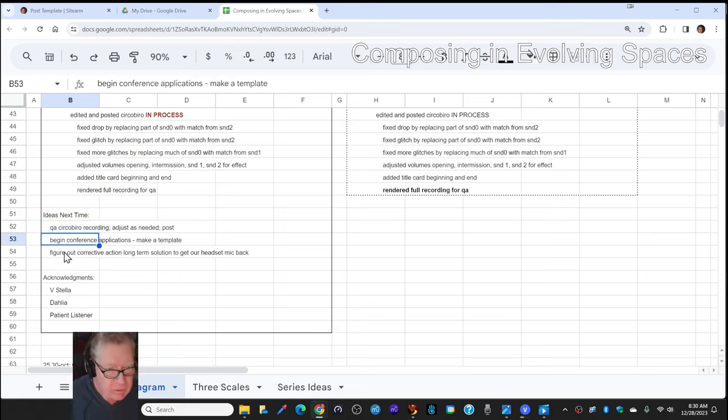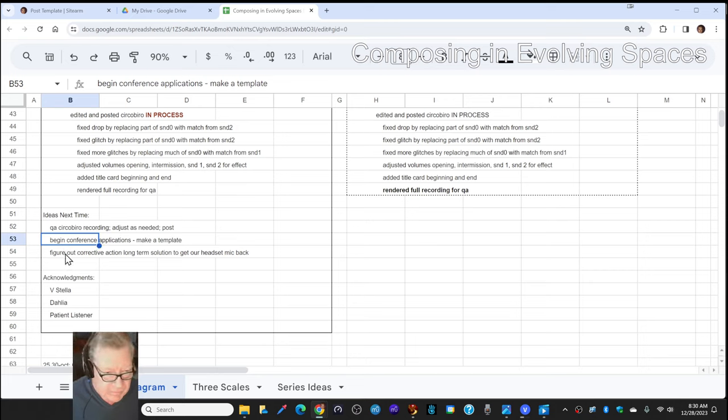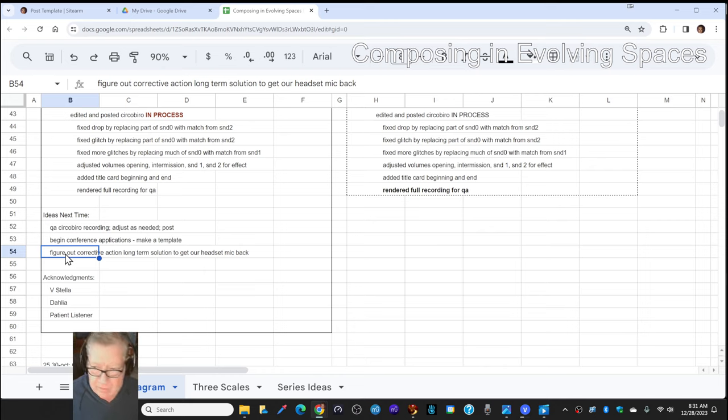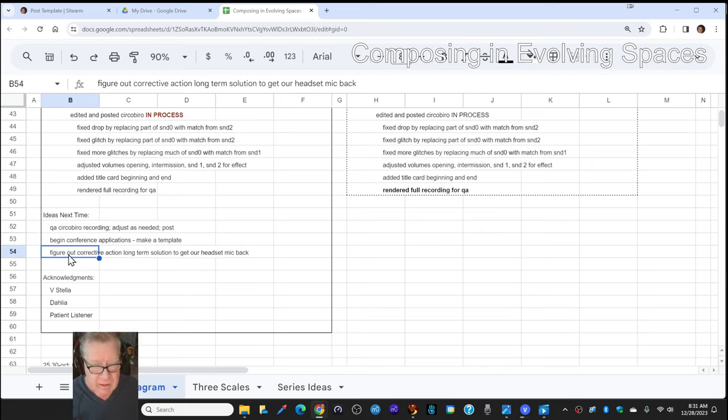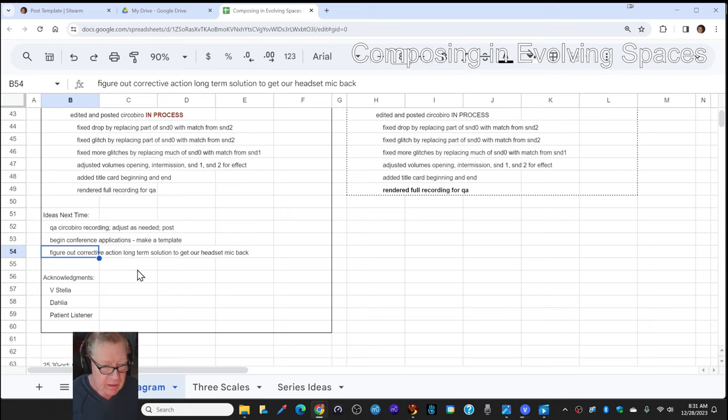And then we're going to start moving towards getting ready for a conference in several months, but we have to turn in our applications next month. And then we also have this issue with our headset mic not working because reasons, and we're using our webcam mic, and we don't like the sound quality. It's very echoey.